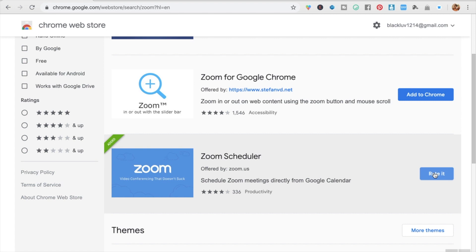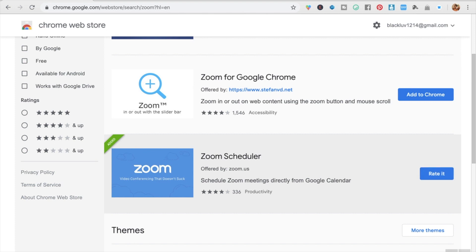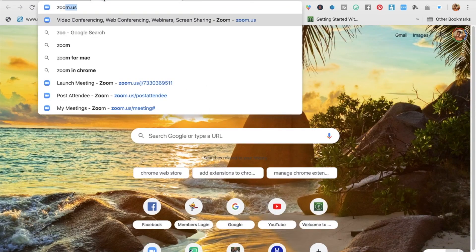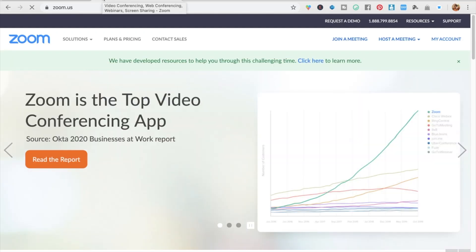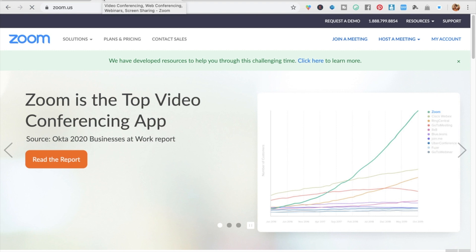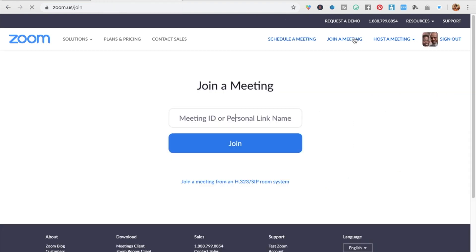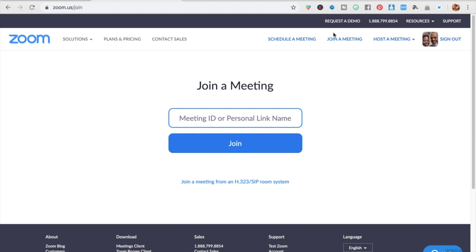Once it's downloaded, you are ready to go. Now I'm going to go to Zoom. You type in zoom.us, go to 'Join a Meeting,' and click in the meeting ID. I'm going to show you what that looks like since I'm already in my account.